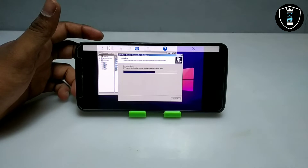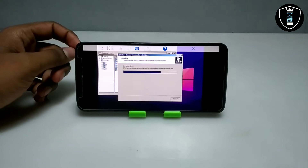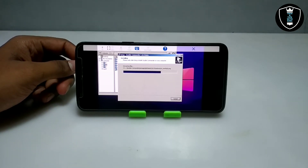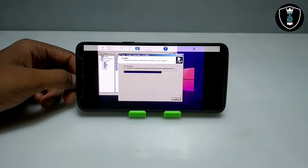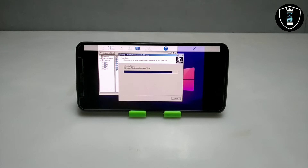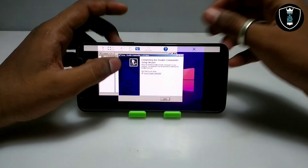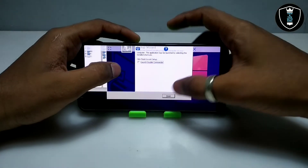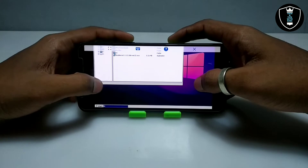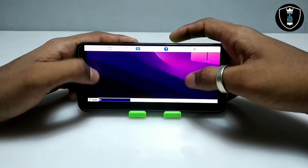The Double Commander software is installing. This is Double Commander version 1.0.5 beta, and it is installing in the Xager Windows emulator application. As you can see, the Double Commander software has been successfully installed on my Android phone using Xager. Now I am going to open the software. Let me close the file explorer of Xager first.